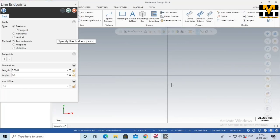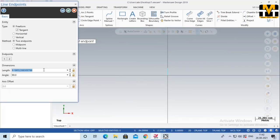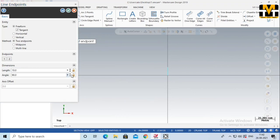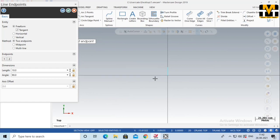Hello everyone. We are looking at Mastercam 2.19. We are doing work on the lathe, doing design and settings.